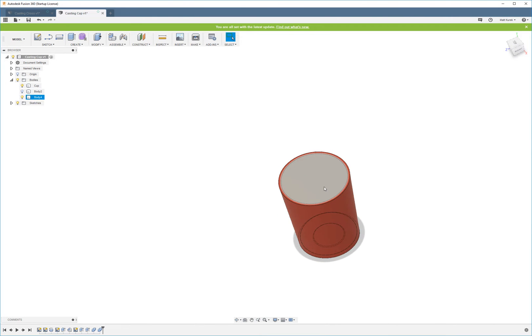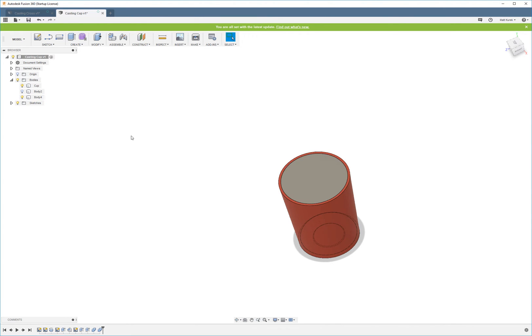You can see this forms the inside. This is called the core side of the mold. So you have the cavity and the core. You have your protrusion, and then you have the cavity.